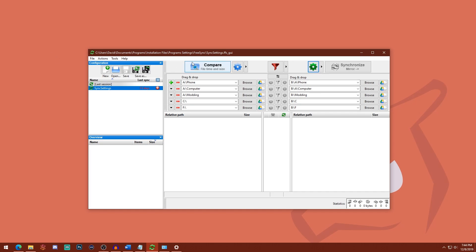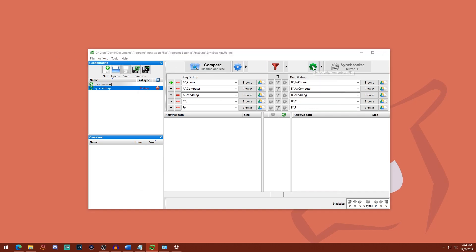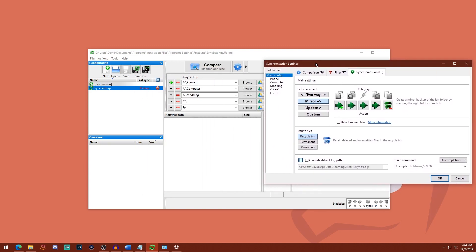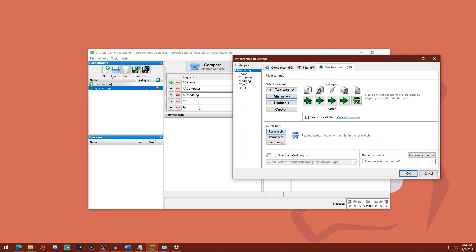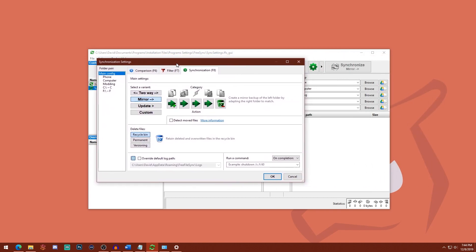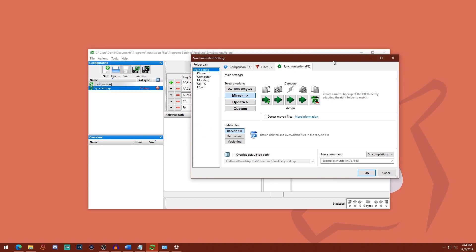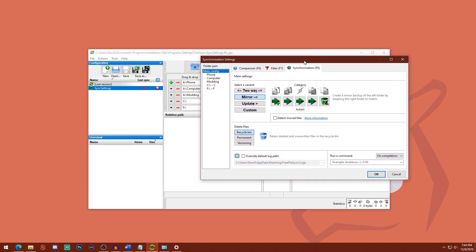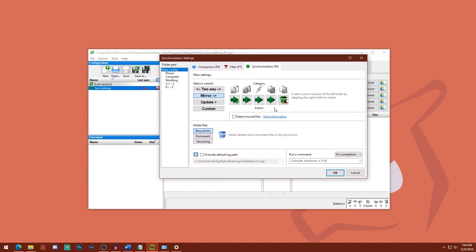If you use FreeFileSync, which I do recommend, make sure you have it set to mirror. And that way, anything that happens on the left, meaning your C drive and other drives that you have, will be mirrored to your right. So if a file gets updated, that will carry over. If a file gets deleted, that same file will get deleted on the right.